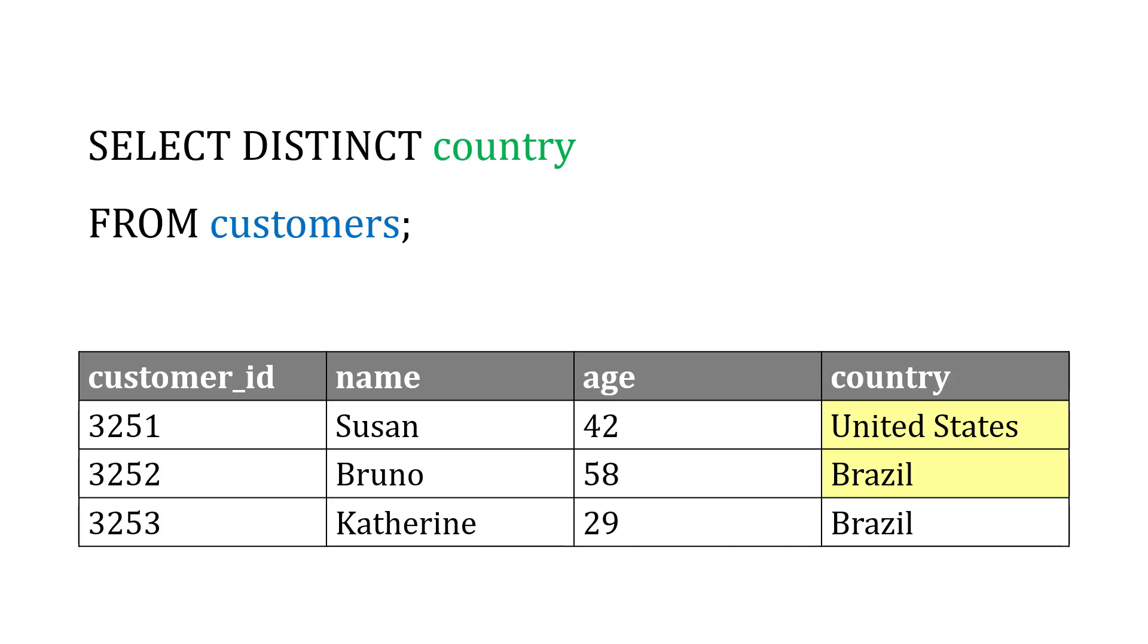we're going to see United States and Brazil both listed once, because we want a unique or a distinct list. Even though Brazil is listed twice, we only see it once.